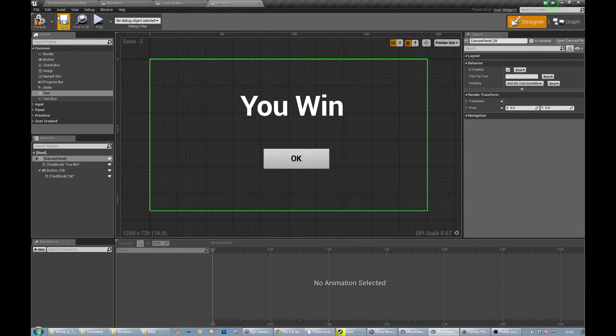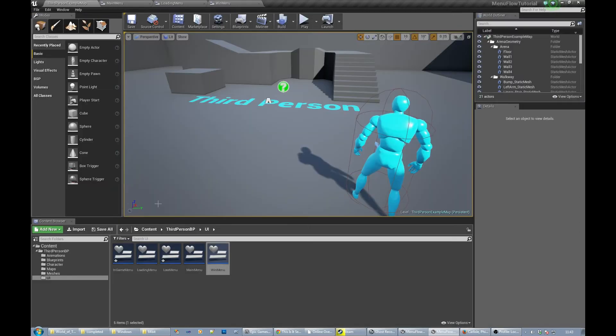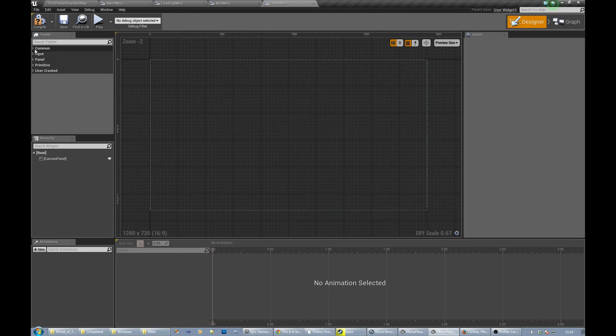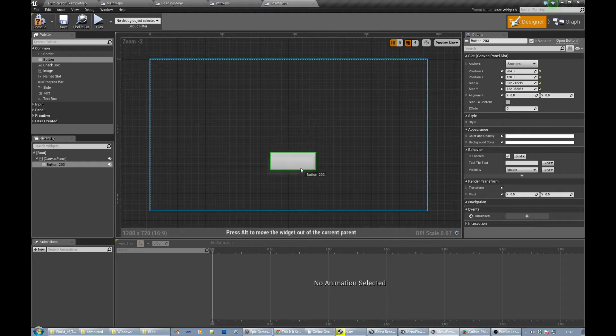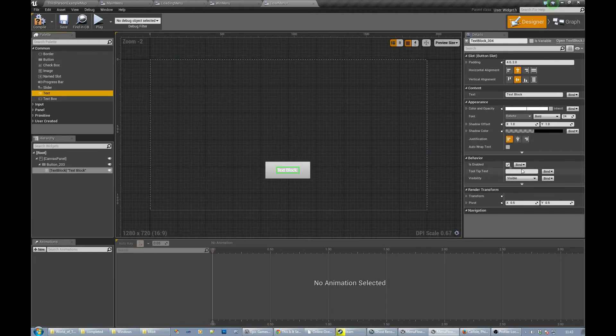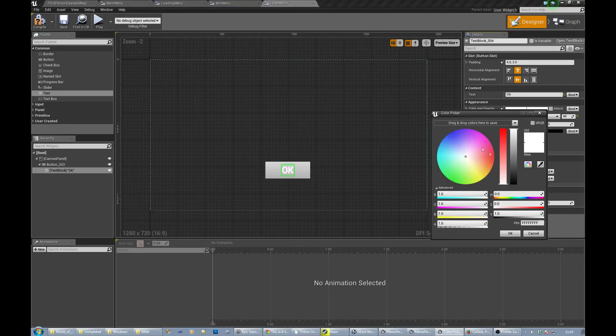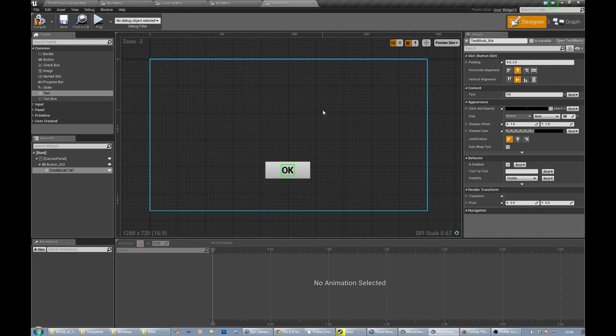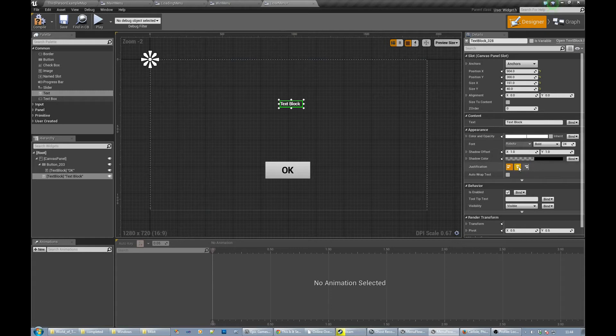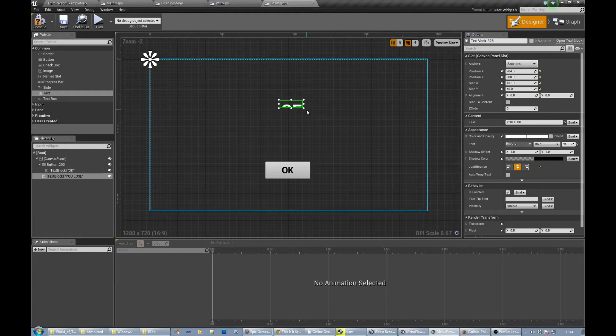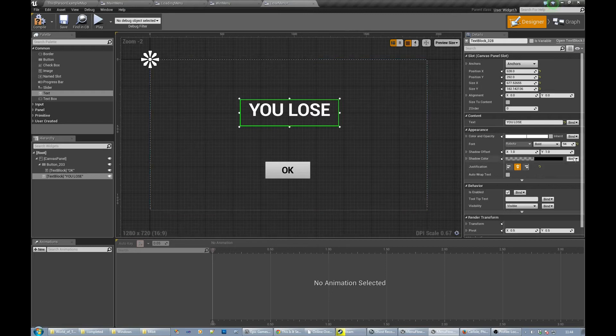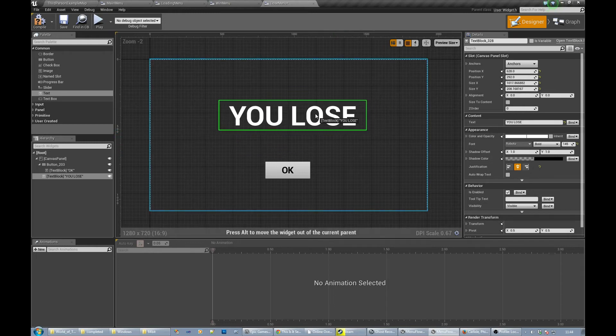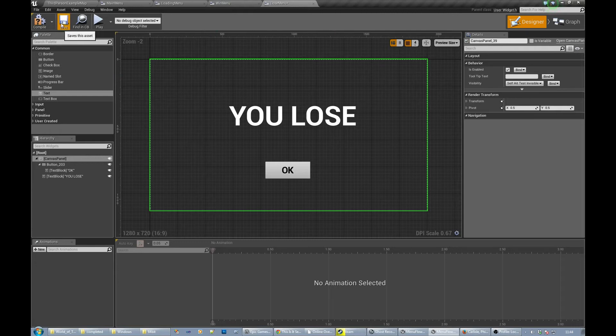So basically we're going to put this screen up when we have a win condition and do something with it. Same kind of thing with a lose screen, so let's do that now. We're going to put this screen up. Button, text block, okay. Make it bigger and dark. And we'll put another text block just about center. You lose. Make it huge. I think it needs to be bigger than that if you lose, doesn't it? How about that? Yeah that's good. You won't be able to miss them hopefully.